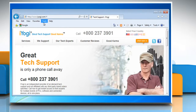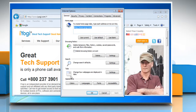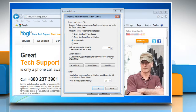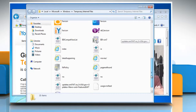Click on Tools and then click Internet Options. On the General tab, under Browsing History, click Settings. In the Settings dialog box, click View Files to view temporary internet files.